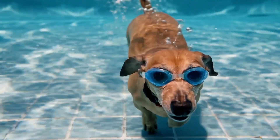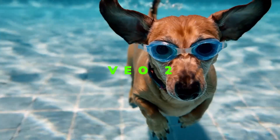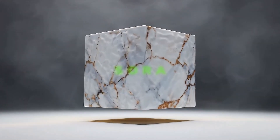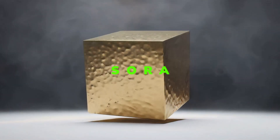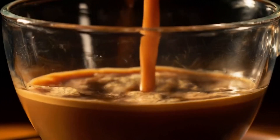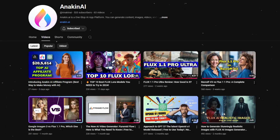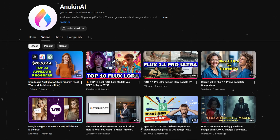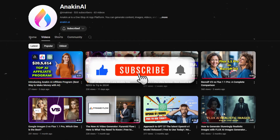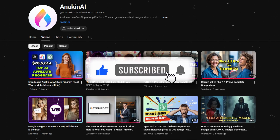We're planning a detailed comparison video between Veo2, Sora, and Minimax to show you how these AI powerhouses compare. Make sure to subscribe to our channel for this upcoming in-depth analysis. Thanks for watching everyone. Don't forget to like and subscribe for more AI updates and insights. Share your thoughts in the comments below, and we'll see you in the next video.